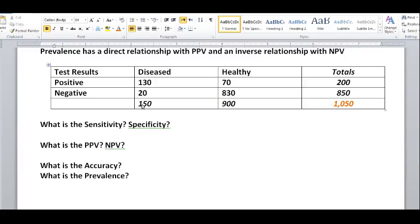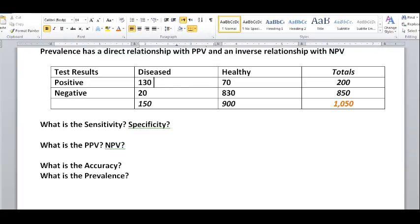Either way you add them, you get a total population of 1,050 who took the test. We can now label these cells. From the diseased people who tested positive — since they are actually diseased — those must be true positives.